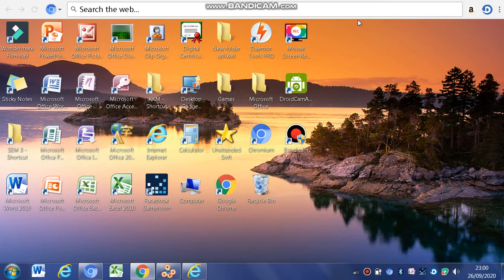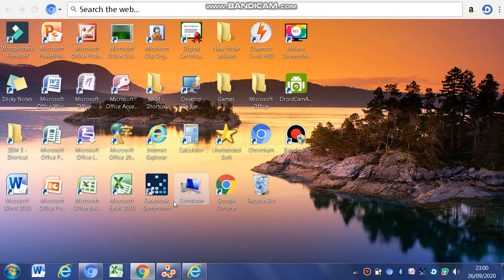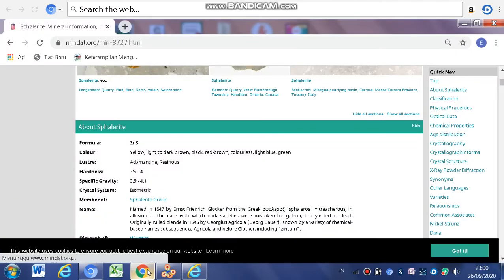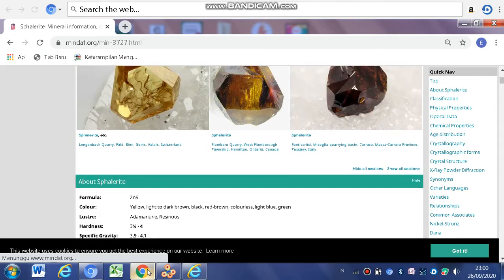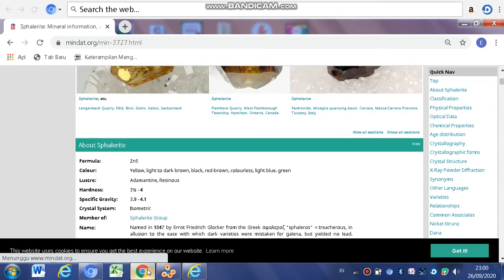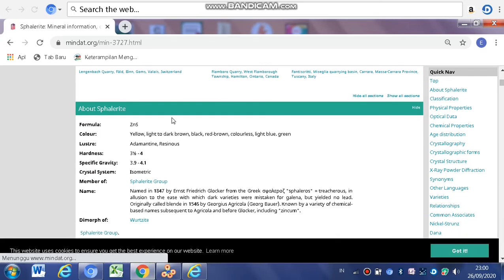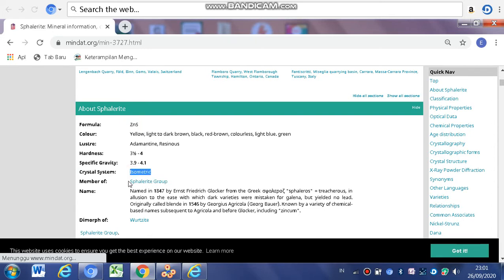I am here to tell the step for making sketch of zinc blend structure. Step 1: You must search for the crystal data in Chrome. You can look for it in Mindat.org. I have done looking for it. The formula is ZnS, and the crystal system is isometric, and the member of space read group.